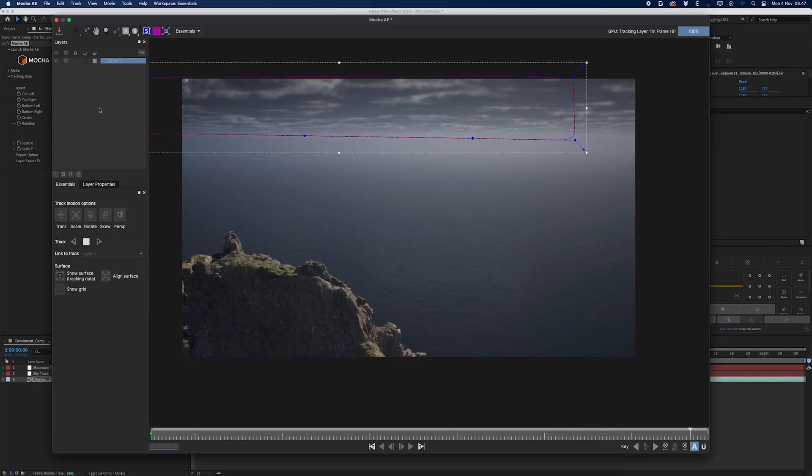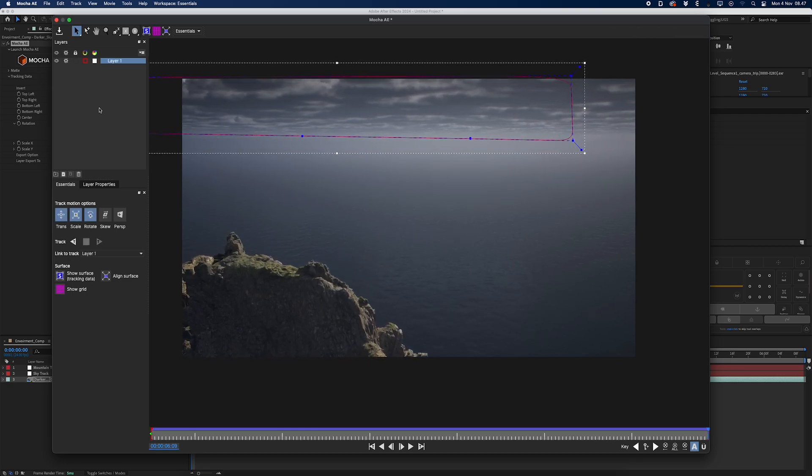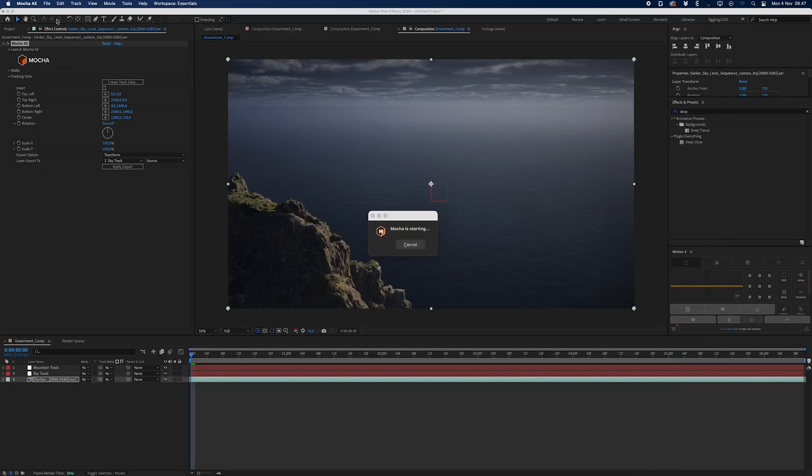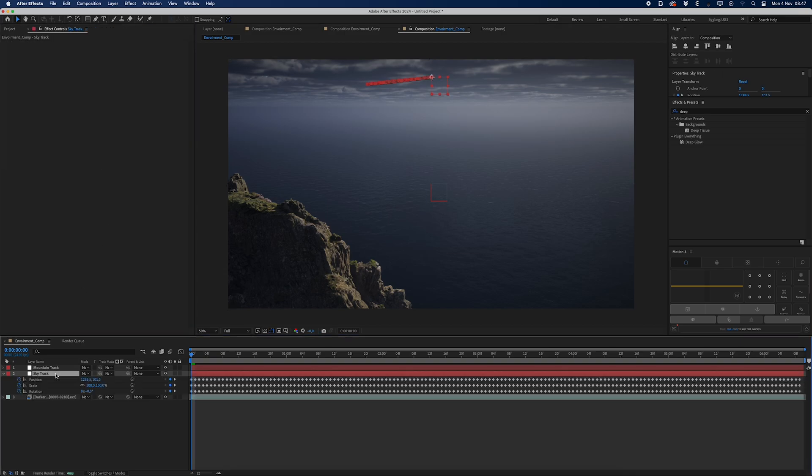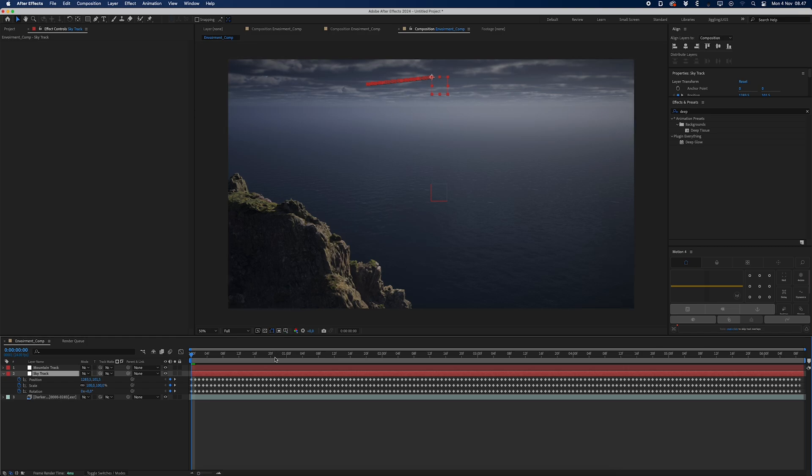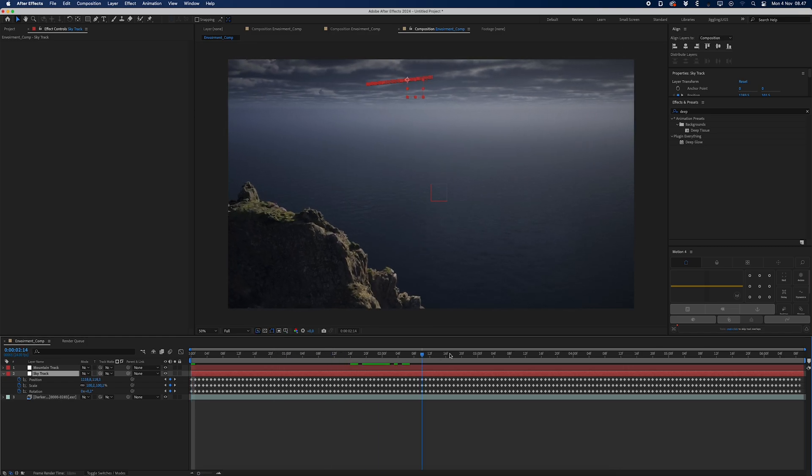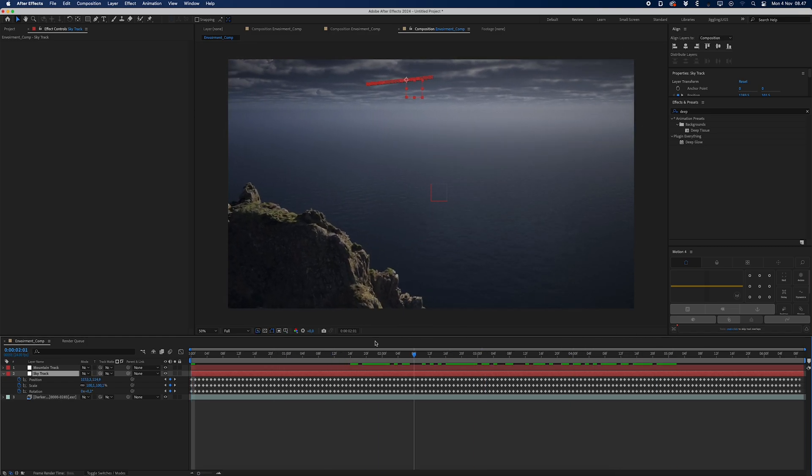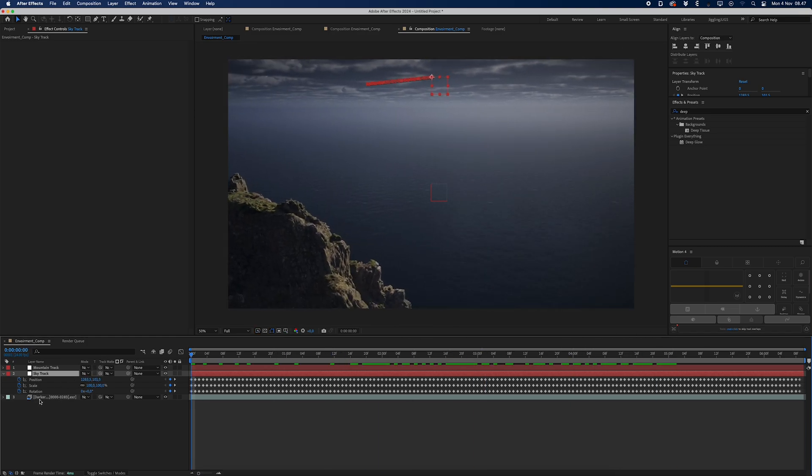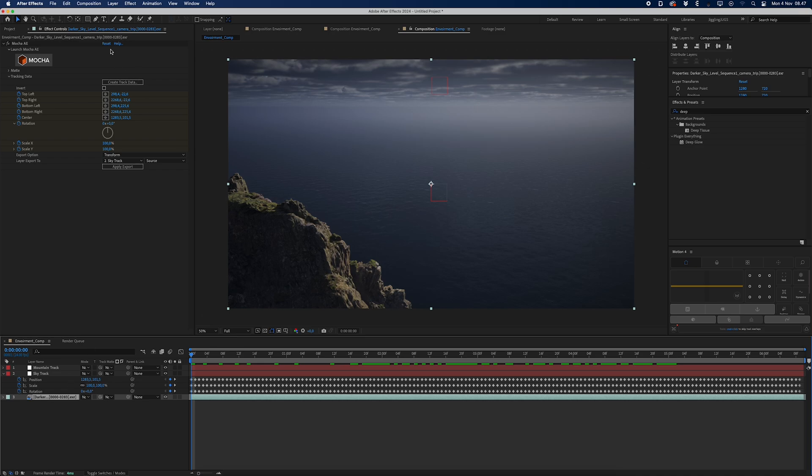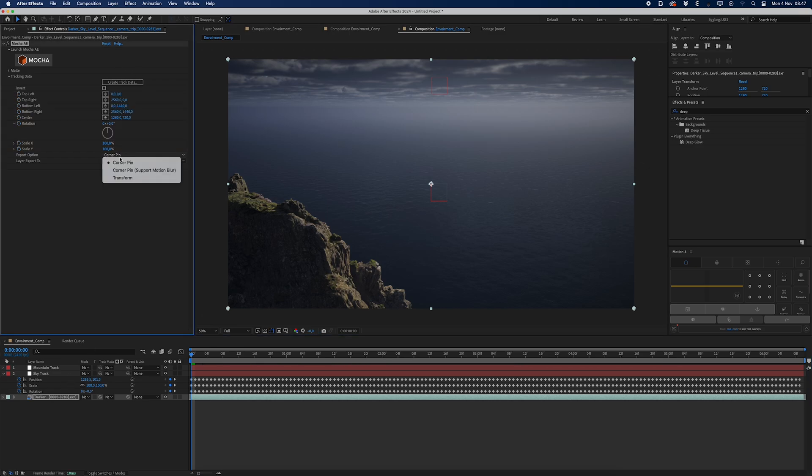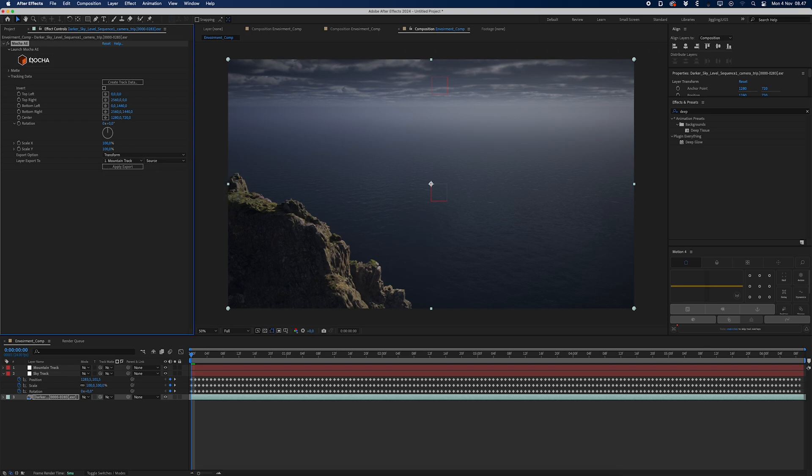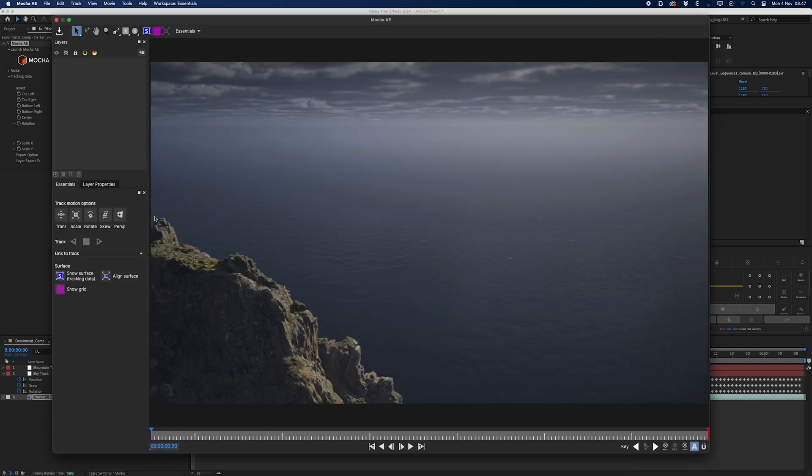All right, once that's finished I'll be pressing Command S or Control S and I'll close the window. I'll click on create track data and apply export. As you can see now, the keyframes have been applied to my sky track, which means I have a track on the sky. Then I'll press reset on Mocha and I'll again select Transform for the tracking data and export the data to the mountain track and pressing the Mocha logo once again.